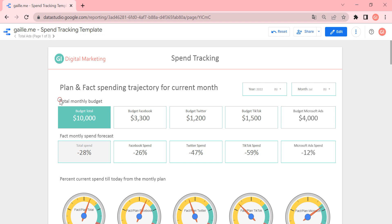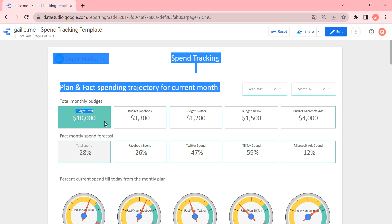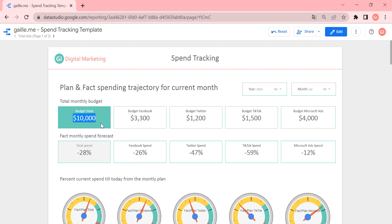And what we can see here, the first metric is total budget. It is our planning budget. And you see that, okay, we have $10,000 for ads for July 2022. And we know that we would like to spend this budget, split this budget by Facebook, Twitter, TikTok, and Microsoft ads.